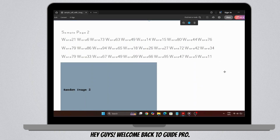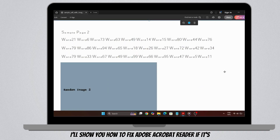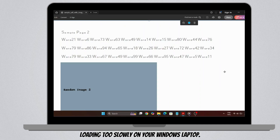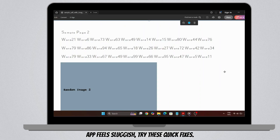Hey guys! Welcome back to GuidePro. In this video, I'll show you how to fix Adobe Acrobat Reader if it's loading too slowly on your Windows laptop. If your PDFs are taking forever to open or the app feels sluggish, try these quick fixes.